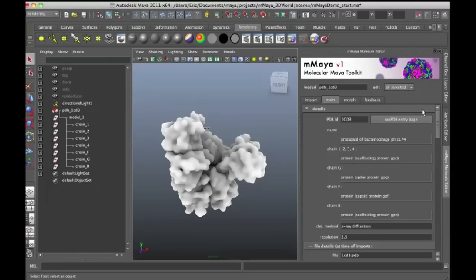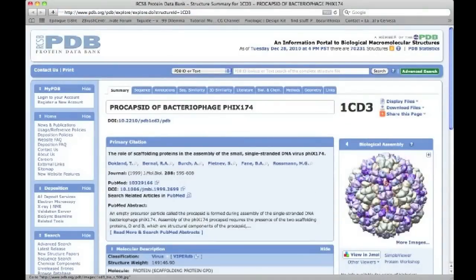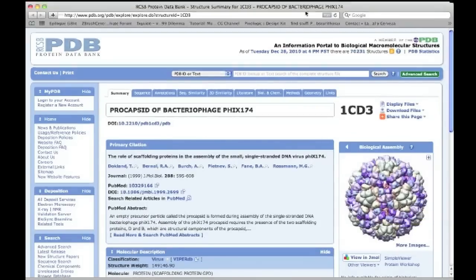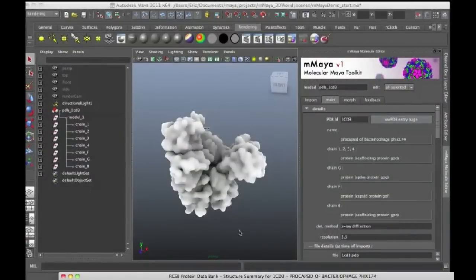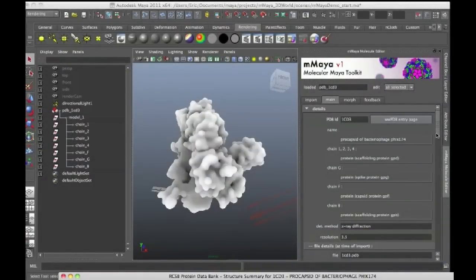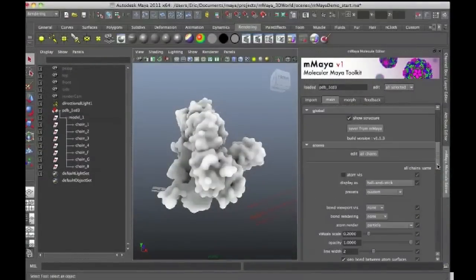If I go to the WWW PDB entry page by clicking on this button here, you'll see that the entire structure is actually spherical and it's made up of a repeating pattern based on this initial structure. So what you see in Maya here, this right here, is actually, and what I'll do is just to make it a little bit more obvious,